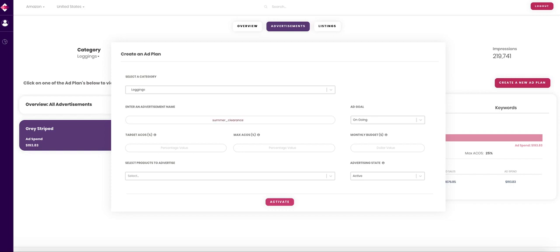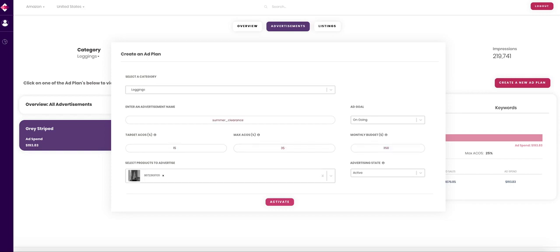Select the ad goal, choose your target ACOS, max ACOS, and monthly budget. Then pick which products are included in this advertisement and be sure its advertising state is active. Click activate and your ad will be completed.